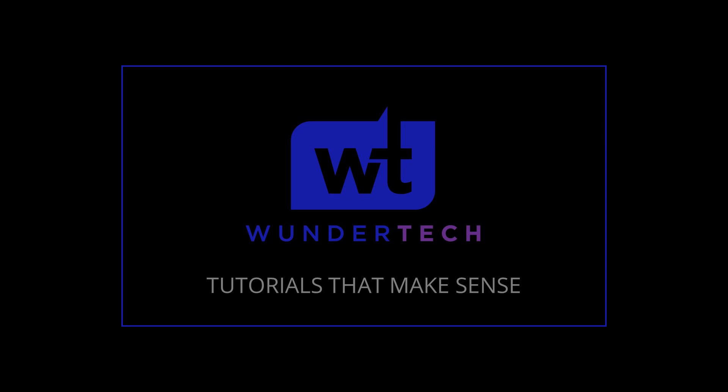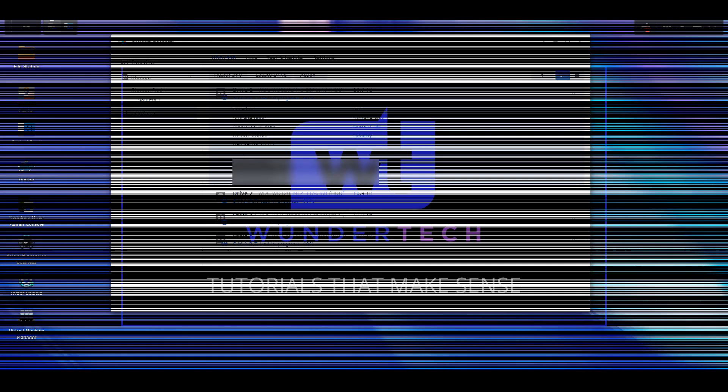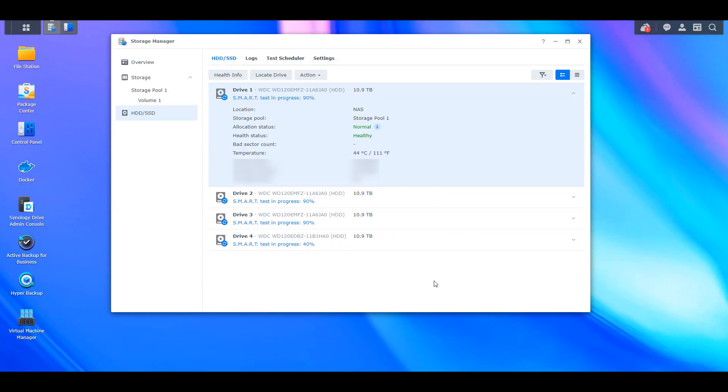Synology DSM 7.1.1 was recently released, and after the update, viewing bad sectors on your hard drives will be a little more difficult, as the bad sector column will no longer be displayed next to the hard drive information.